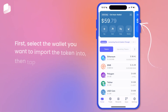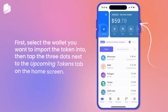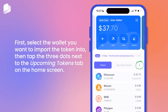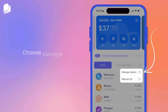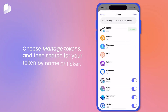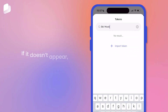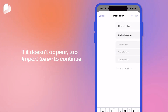First, select the wallet you want to import the token into, then tap the three dots next to the Upcoming Tokens tab on the home screen, choose Manage Tokens, and then search for your token by name or ticker. If it doesn't appear, tap Import Token to continue.